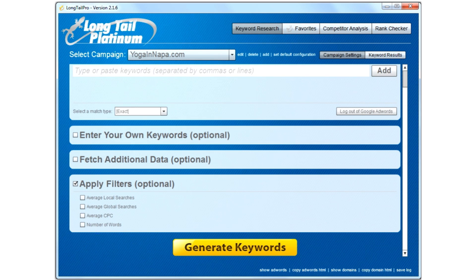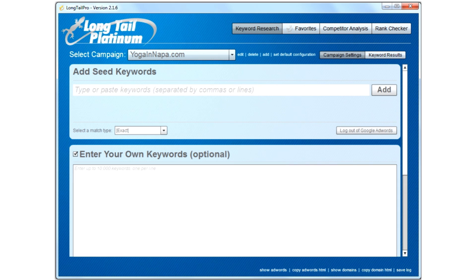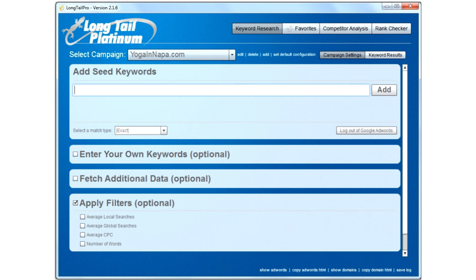I'm going to go ahead and choose it because I want to find terms that are related to my field. So you hit Create Campaign. Now you have the option of either typing in seed keywords, which will help you figure out what keywords you want to target, or if you already have a list of keywords, you can enter them in here one at a time and you can enter up to 10,000 keywords if you have the Platinum version. I recommend putting in a max of 25, but it's up to you.